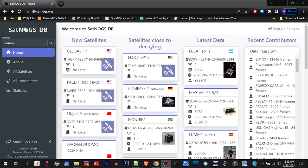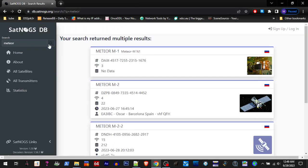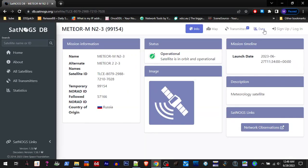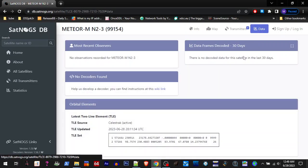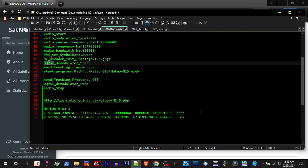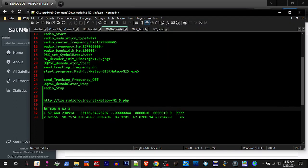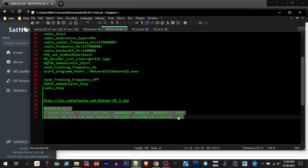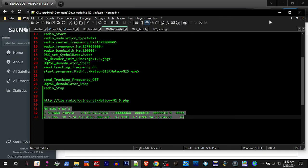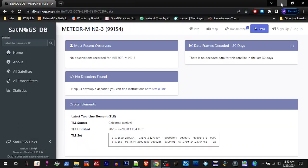Alright, we got the new Meteor satellite, so we're going to search for Meteor over here at Satnogs to get our TLE file. We're going to find our Meteor M2-3, click on data, and scroll down. There's the TLE information, so you would copy that and then paste it and give it a name.